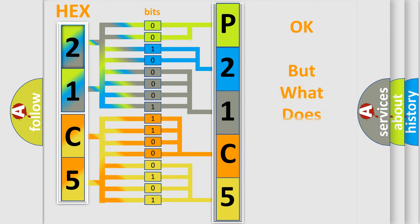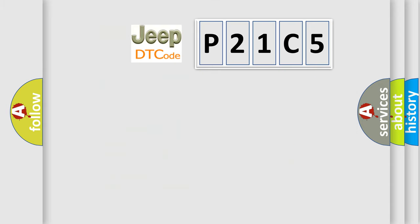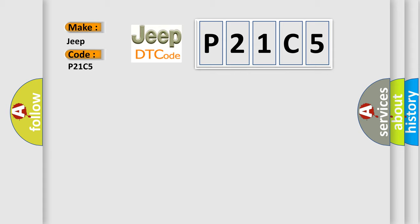The number itself does not make sense to us if we cannot assign information about what it actually expresses. So, what does the diagnostic trouble code P21C5 interpret specifically for Jeep car manufacturers?